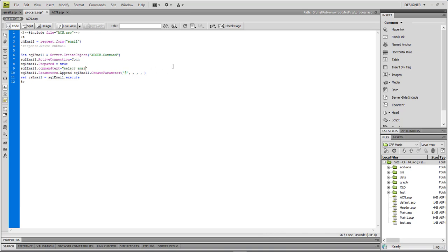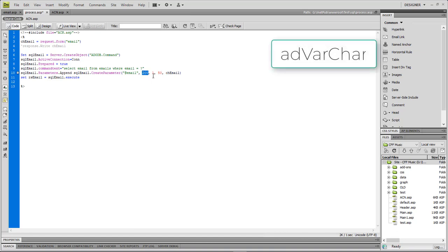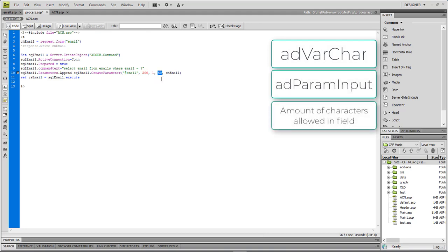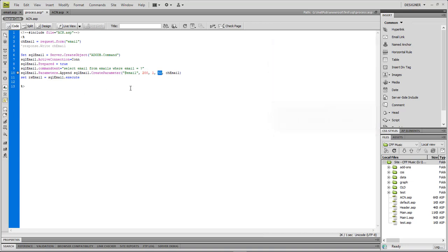We're going to do a SELECT email FROM emails. We add in our email parameter — this is adVarChar, add parameter — and 50 is the number of characters for the email database field. This is where we challenge the check email value coming from our form against the database to make sure it does or does not exist inside the database.